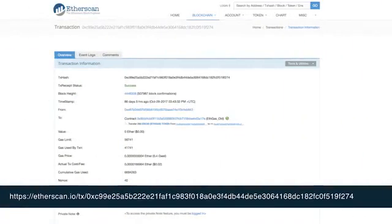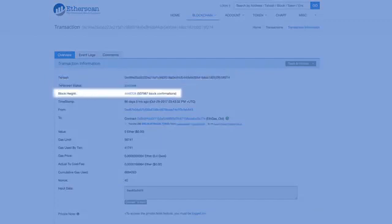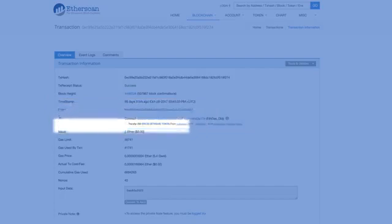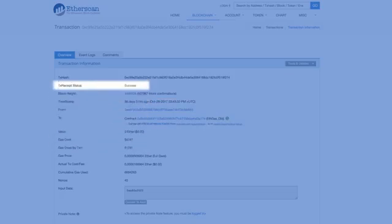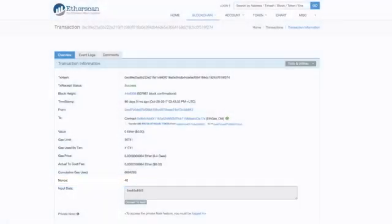Let's examine an actual Ethereum transaction at the following address. Elapsed time values may differ from those recorded at the time of this recording. Observe the transaction hash, height of the chain, timestamp, from and to accounts, value transferred, gas limit, gas used, transaction receipt — success in this case — and nonce. This particular transaction is invoking a smart contract, and the fees incurred are specified by the various gas fields.